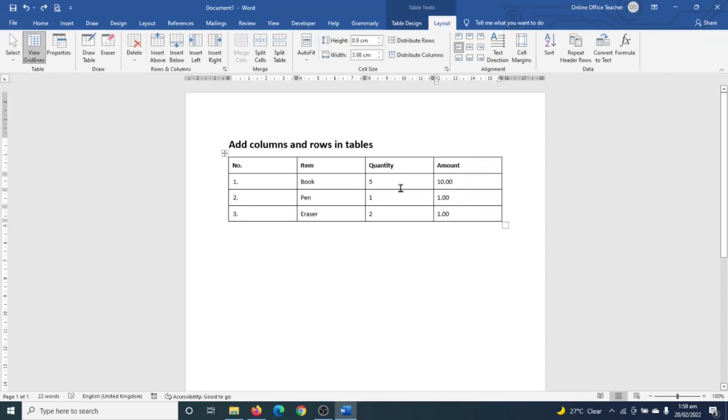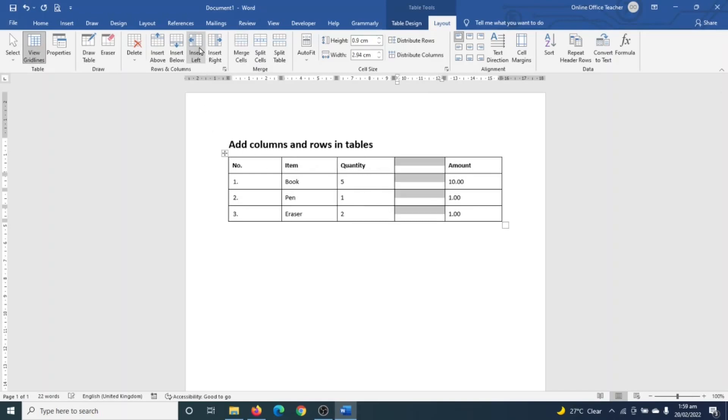So upon clicking, I click on Insert Left and you see that a new column is created. So in here you go ahead and enter the respective information. So I do this pretty quick. All right, I've entered my information.